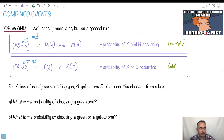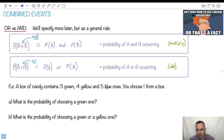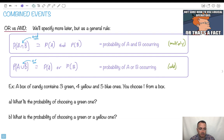We have a box of candy. It contains three green candies, four yellow, and five blue ones. You choose one from the box. We're going to assume something really important: because you're only picking one thing, one candy cannot be both yellow and blue, or green and yellow. In other words, we're going to assume something called mutually exclusive. Then we can use this trick here, though you have to use it properly, so use the proper equations I'm going to show you.